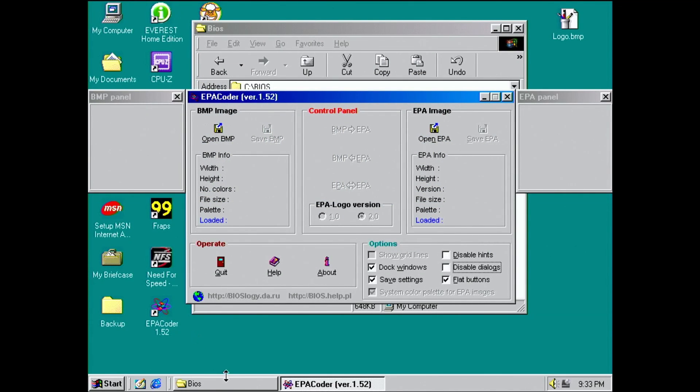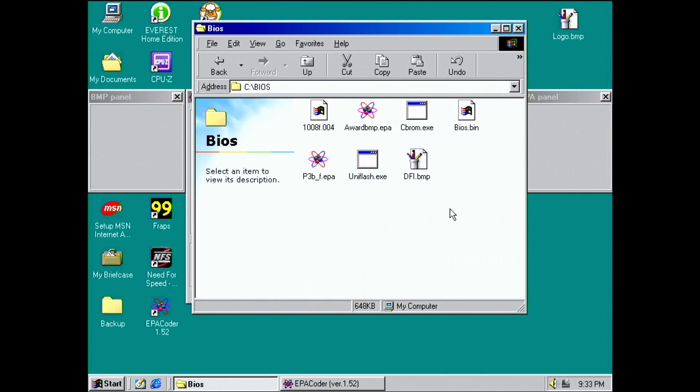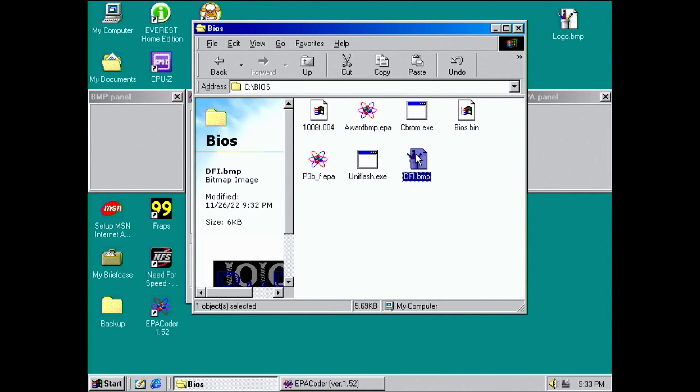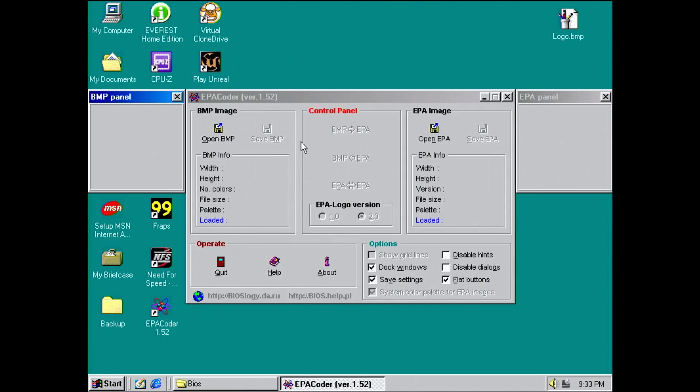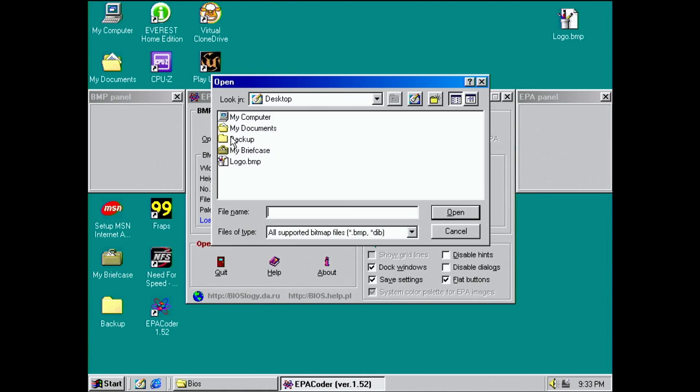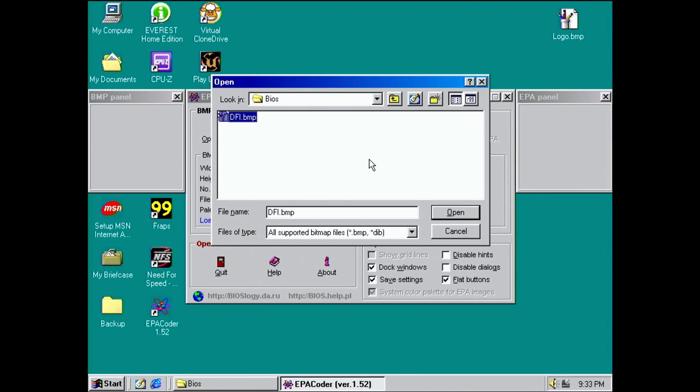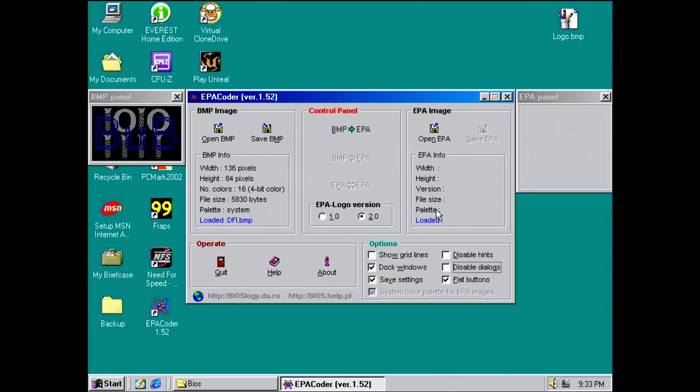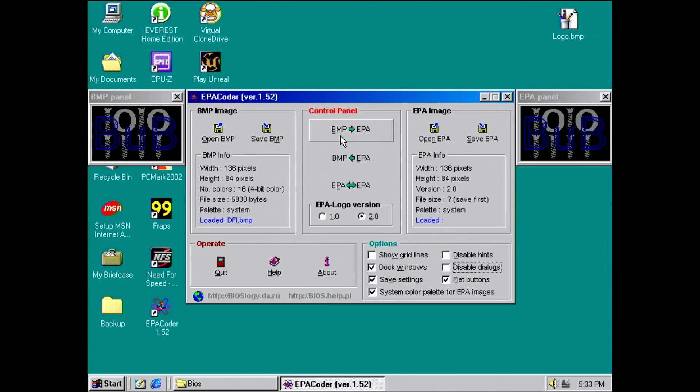Let's save the logo and go back to EPA Coder. Now we have to generate the EPA version from our new bitmap logo. Load the bitmap from the disk, make sure the correct EPA logo version is selected, in our case version 2, and press the BMP to EPA button.